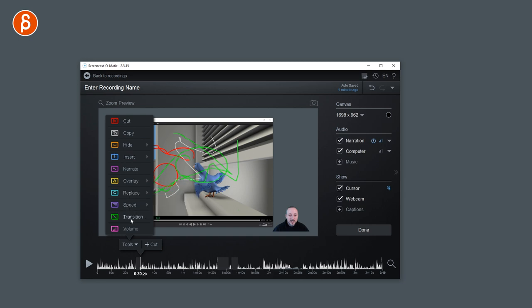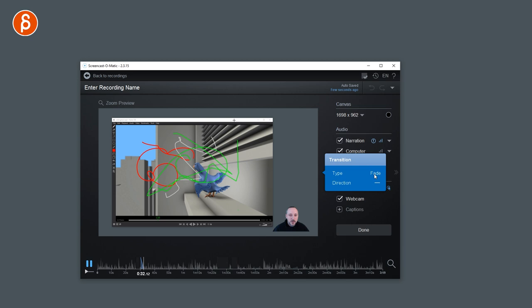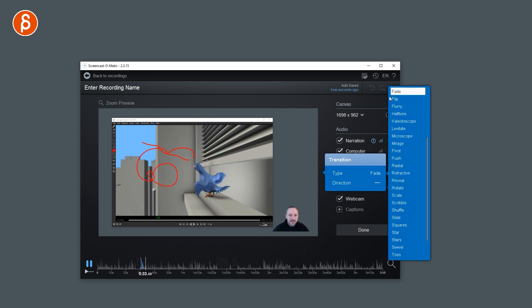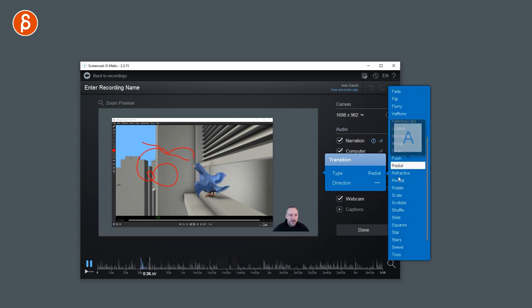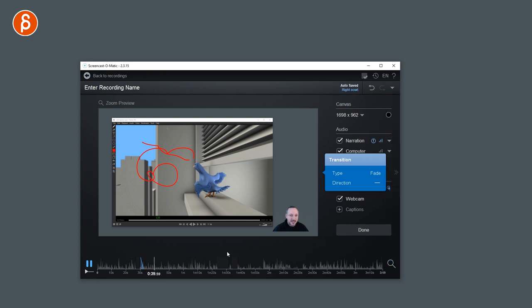You can change the speed. You have a ton of transitions that you can just put in. And then you say what kind, how long, and then from when to when. Then you have what kind of transition. Levitates, radial, fractal, and so on. There are so many options, it's absolutely bananas.